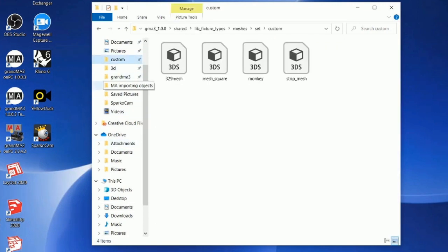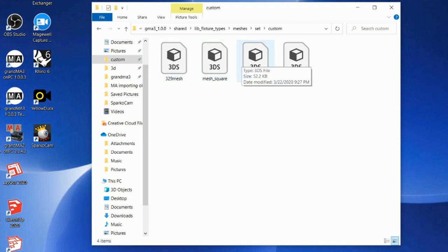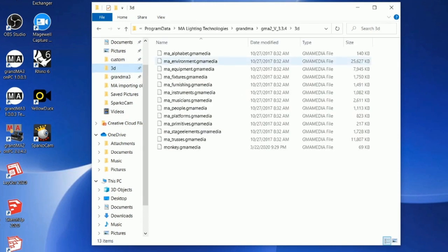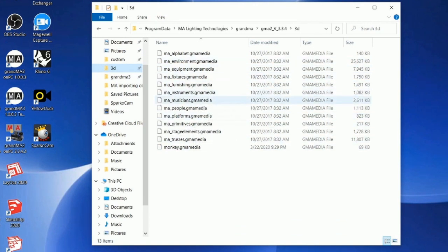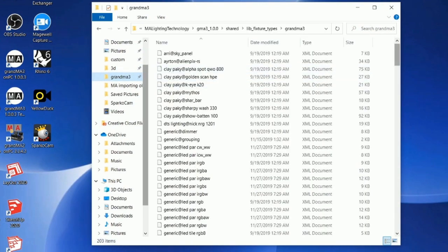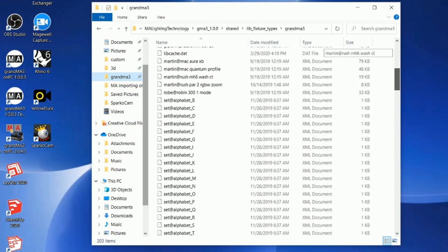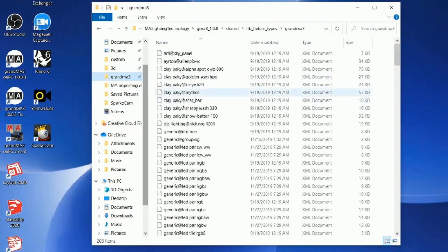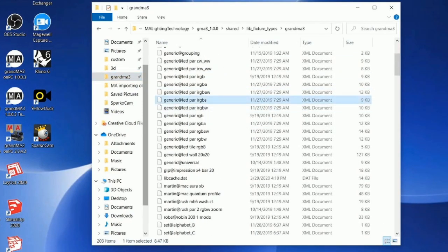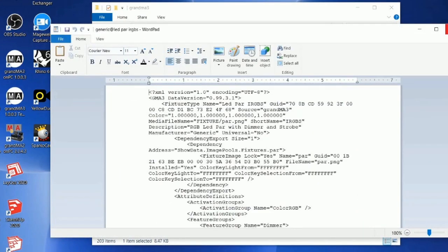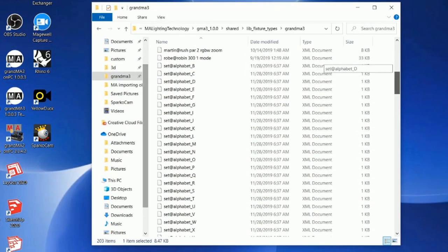Now, I didn't quite finish. This is where the 3D objects of Grandma 3 are held. This other 3D file is where the 3D objects of Grandma 2 were held. In Grandma 3, you get patch documents — basically lines of code — for lights and set pieces. You're going to have to modify these set piece files a little bit to incorporate your model.